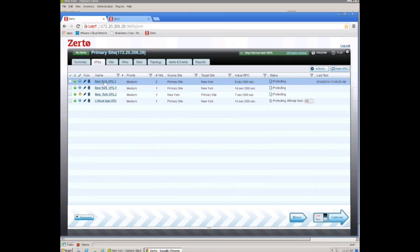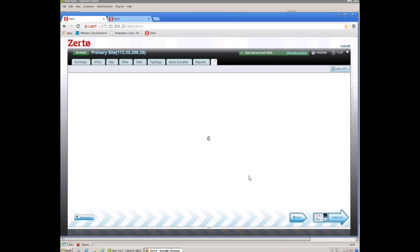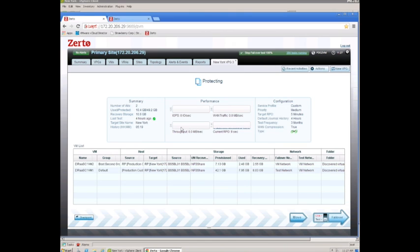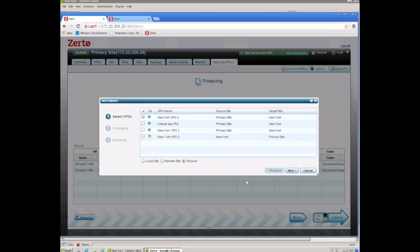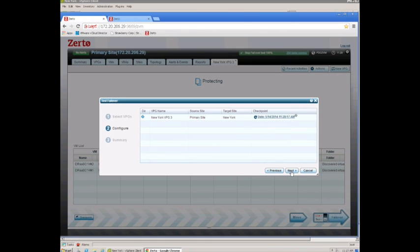Let's pick a vPG. So this is a virtual protection group that we want to do a failover test for. I'm going to select and make sure that I choose test, and the failover button. And there it shows me the vPG that I want to test. And then it's just a few clicks.